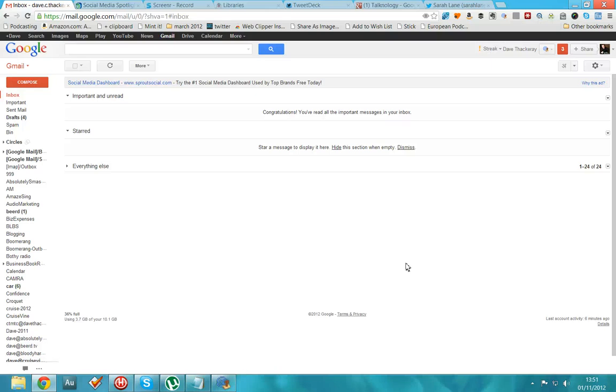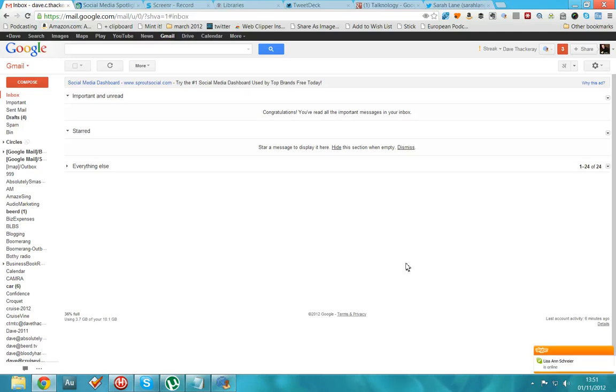Hey, very good day to you. It's Dave Thackeray here from talknology.org and I wanted to talk to you today about Google's new addition to Gmail. That is the Compose feature. So it got me in a bit of a tizzy when I started off because there were a few things that I felt were missing.